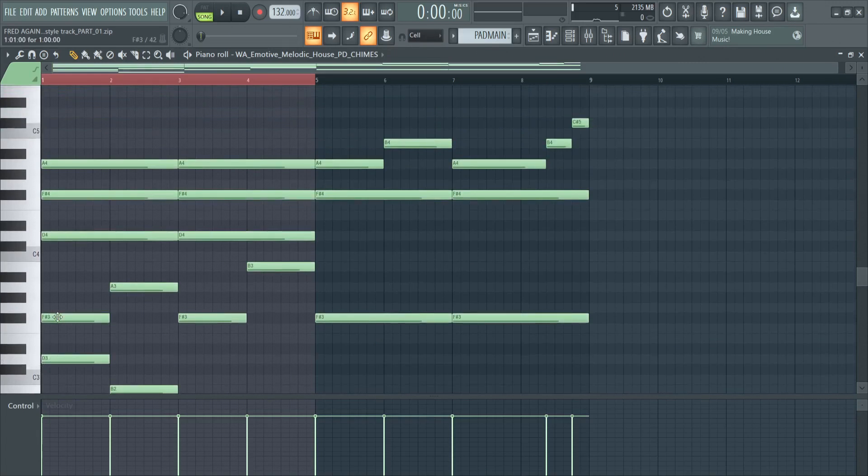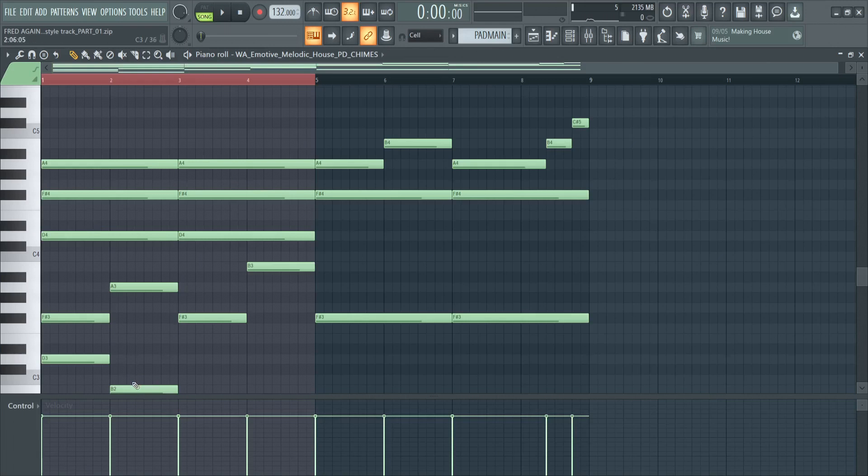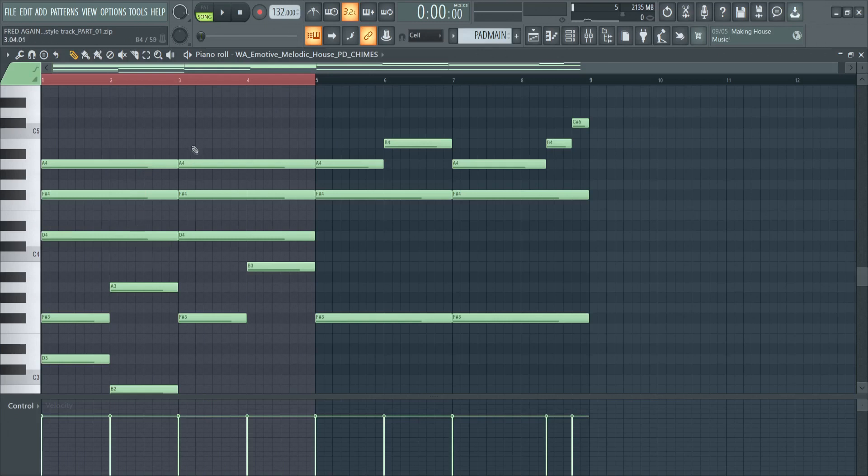We have D3, F sharp 3, D4, F sharp 4, A4, and then we change it up a little bit. We have B2, A3 with the same top three keys. We have the same top three keys for our third, fourth, fifth bar.